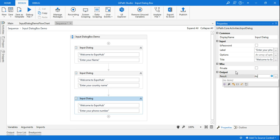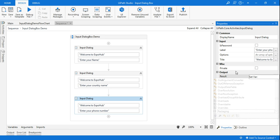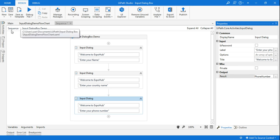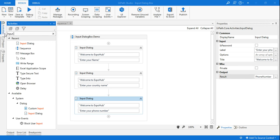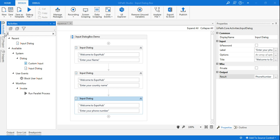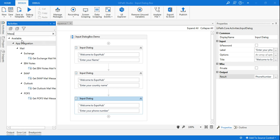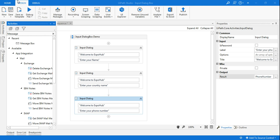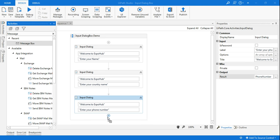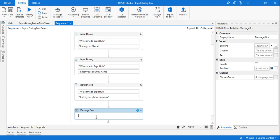I'll press Control+K and name the variable 'PhoneNumber'. So three input dialog boxes are set up. Now I want to show all the collected values in a message box, so I'll click on the Message Box activity.